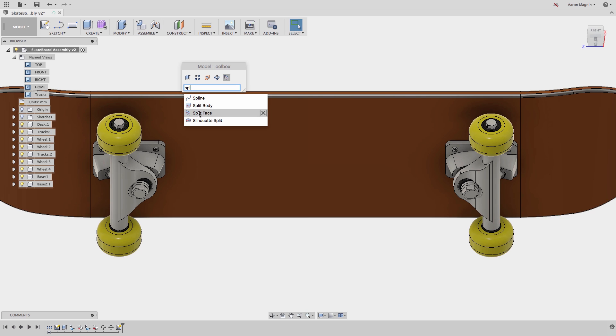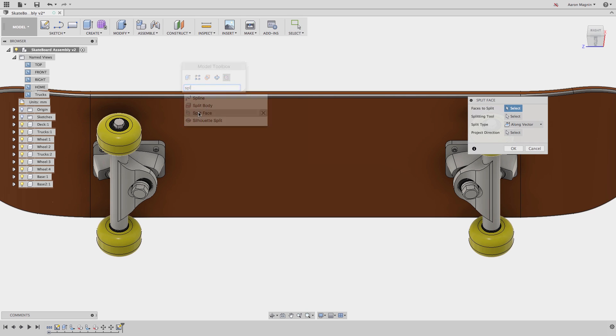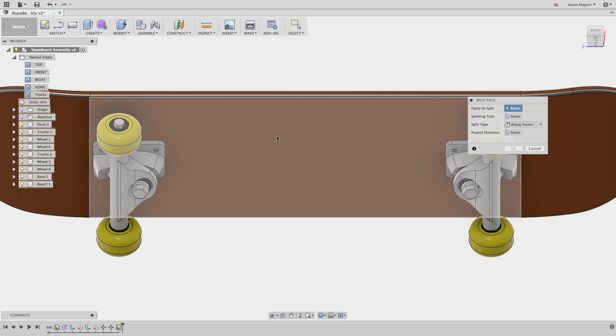By splitting the faces, the model geometry will stay the same, but new artificial areas can be used for application of loads, constraints, mesh controls, appearances, and so on.